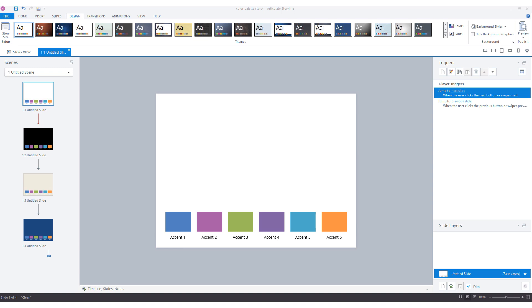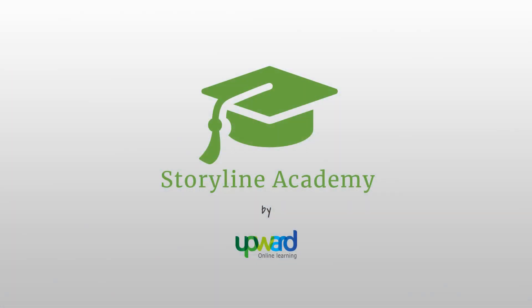Now you know how team colors work in Articulate Storyline and how to create your own team color set. I guarantee you'll save a lot of time developing e-learning modules if you use team color sets in every project. If you liked this video, give it a thumbs up and subscribe to my YouTube channel for practical tips every week about creating e-learning modules with Articulate Storyline. Until the next video.